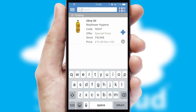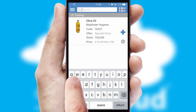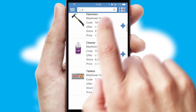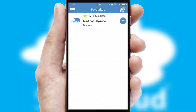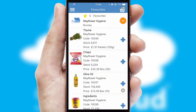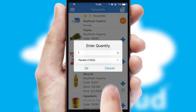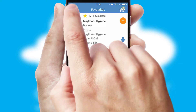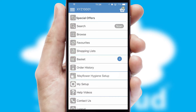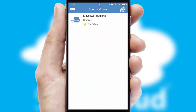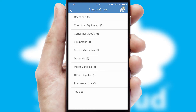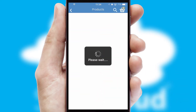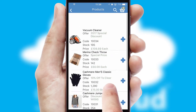You can also search for products by name, code or other key search words. Re-ordering regular items is quick and simple as you can maintain your own list of favorite products. Creating customized special offers is another feature of the application, which can be set up and tailored for individual customers. SwiftCloud has some very powerful promotional features, such as multi-buy and price promotions.